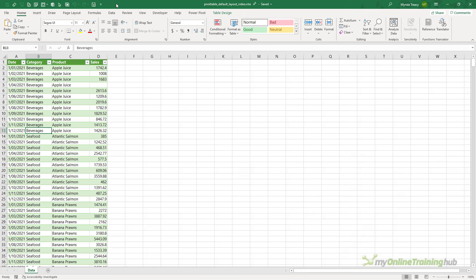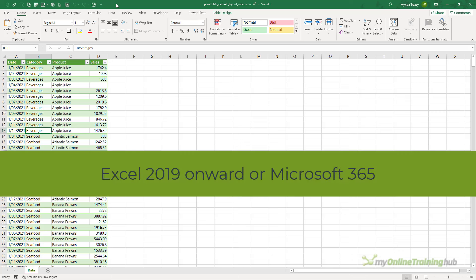Now, before we get started, I should mention that the functionality in this video is only available in Excel 2019 onward or if you have a Microsoft 365 subscription.